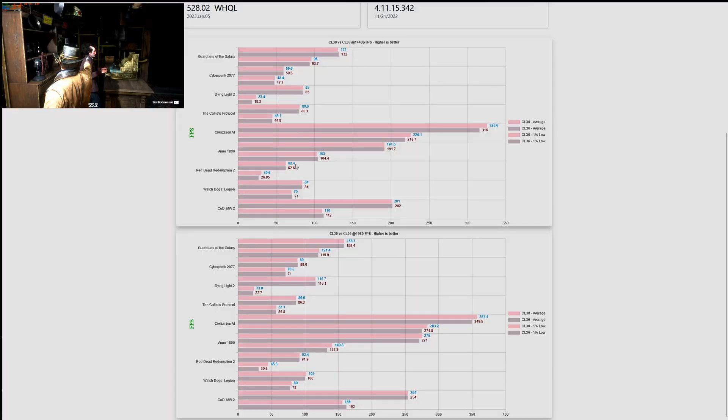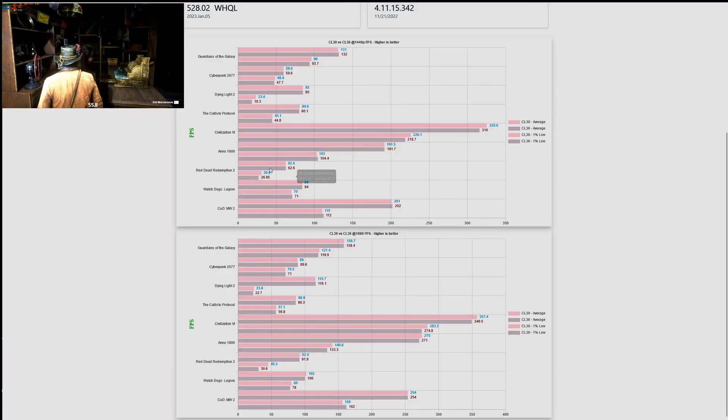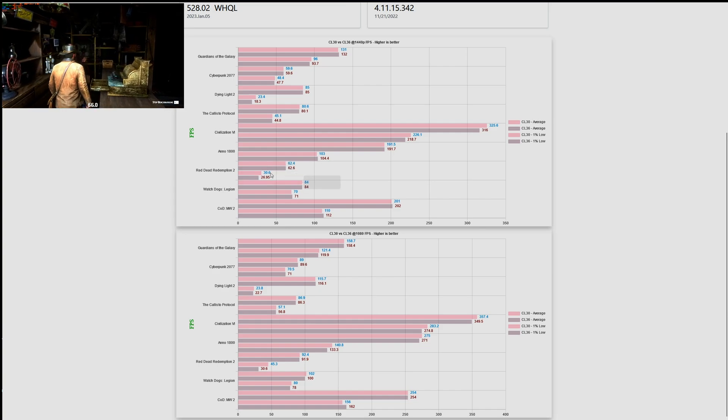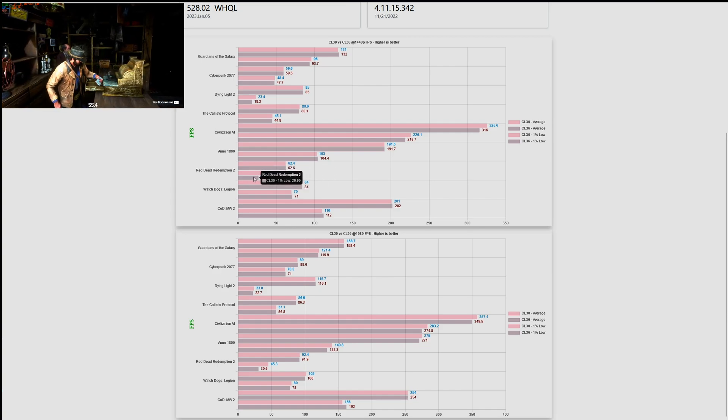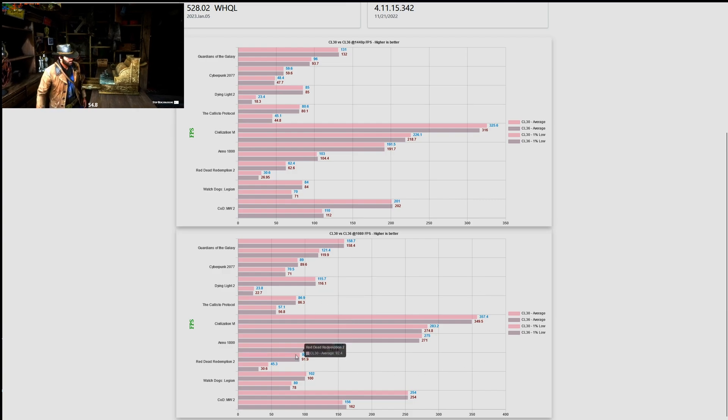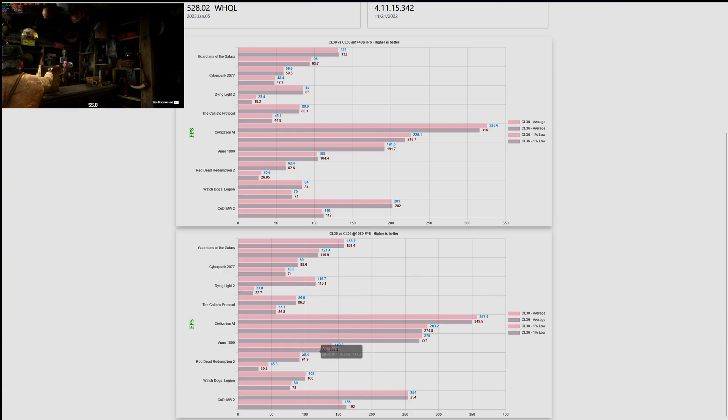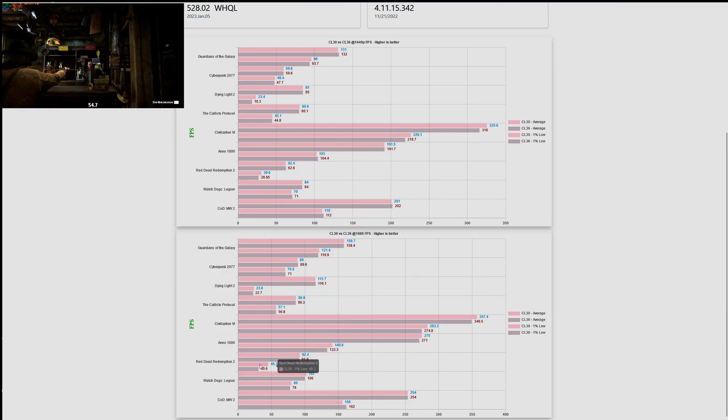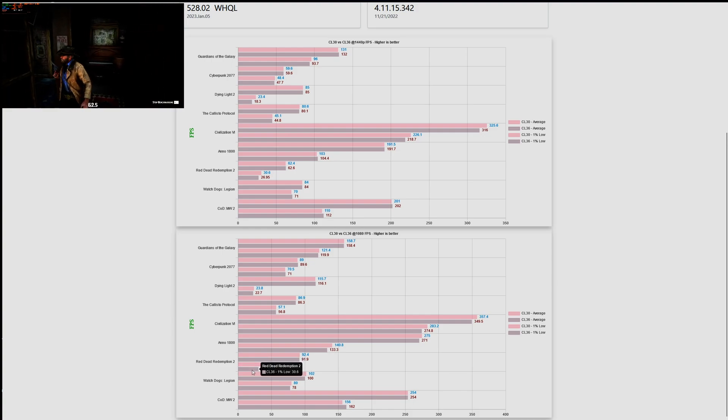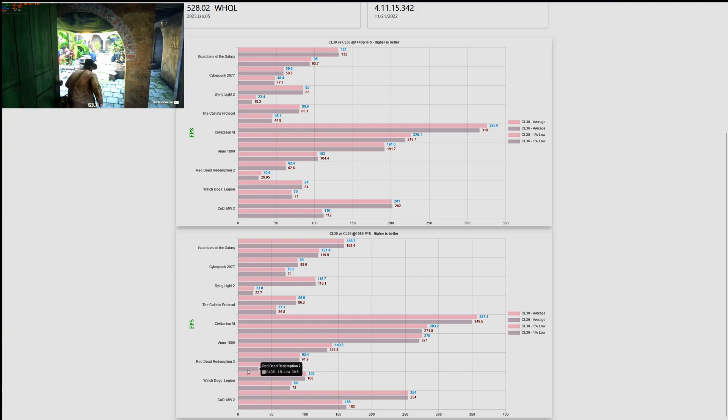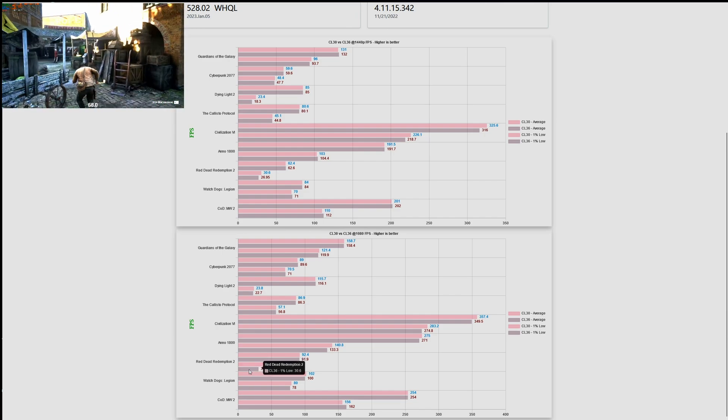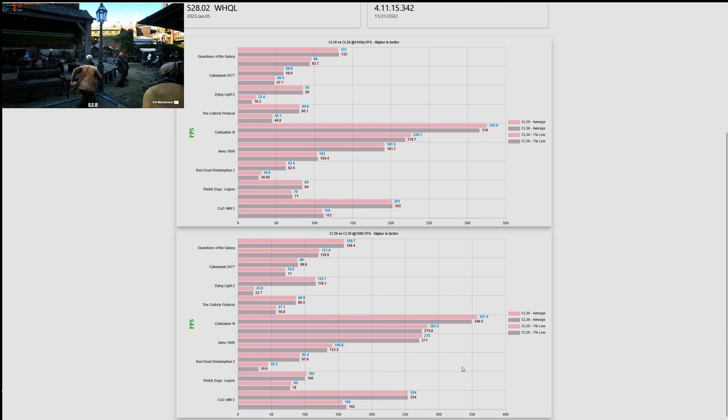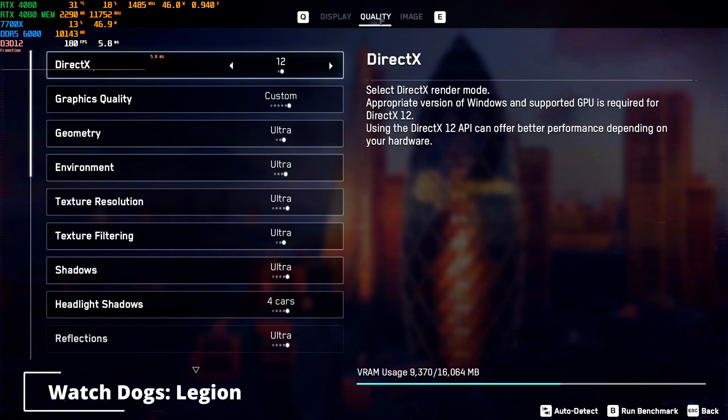When it comes to Red Dead Redemption, the averages for 1440p are more or less in line. The same can be said about 1080p, we have more or less the same averages, but we have improved when we look at the one percent lows. So the CL36 performs worse than CL30. Now let's move to a game released at the end of 2020.